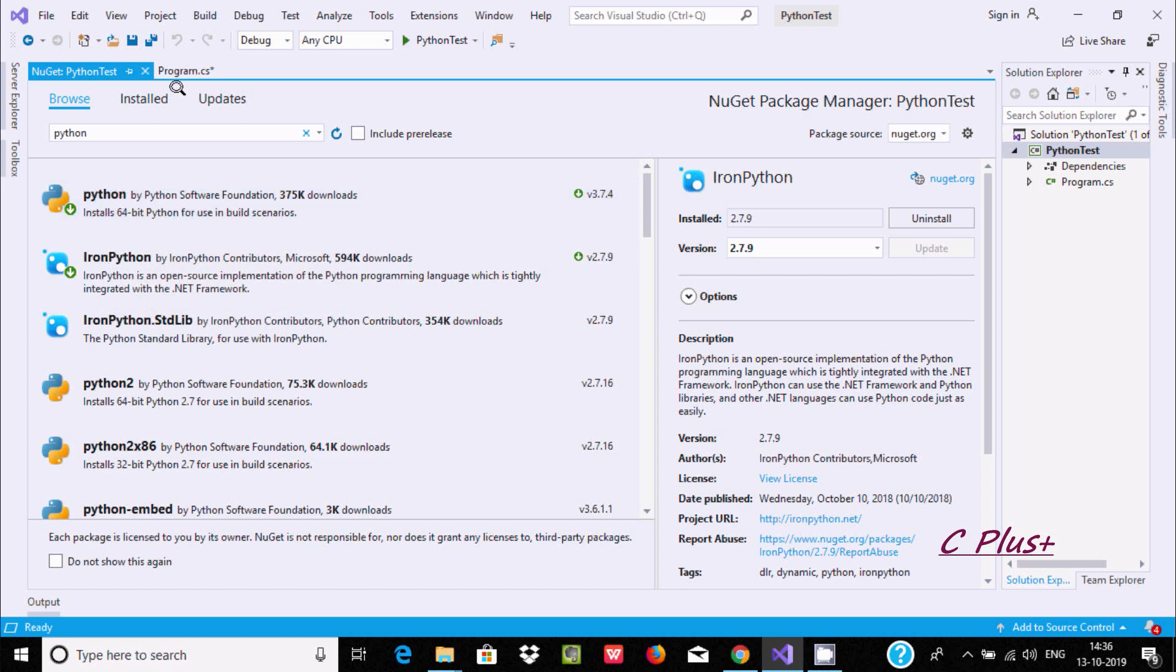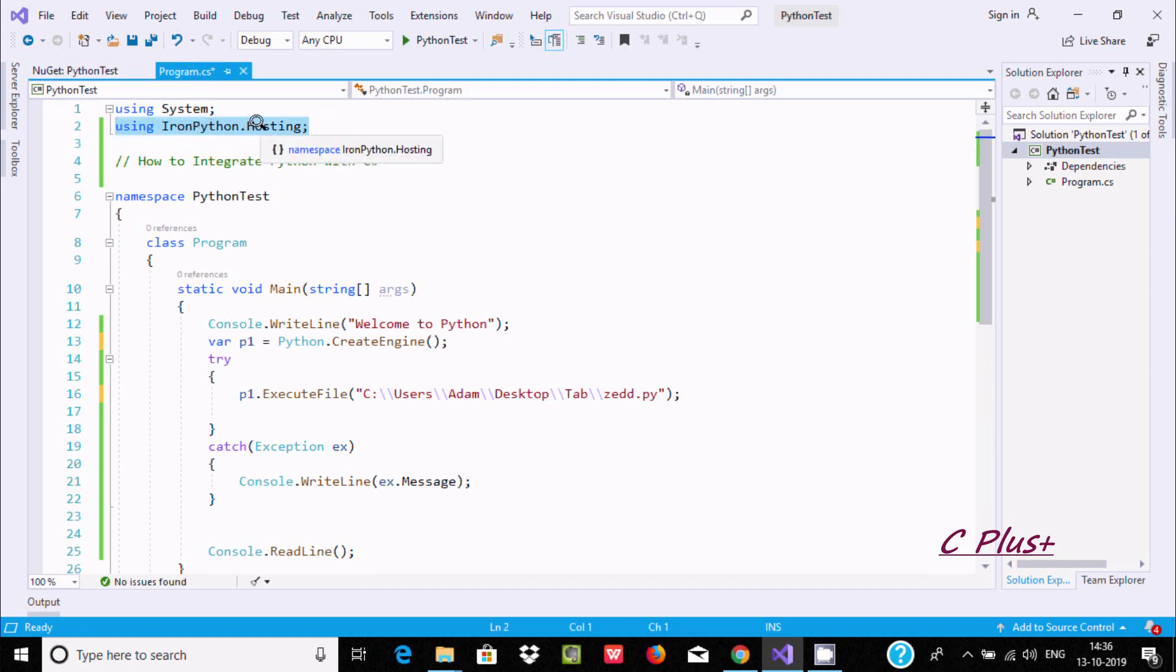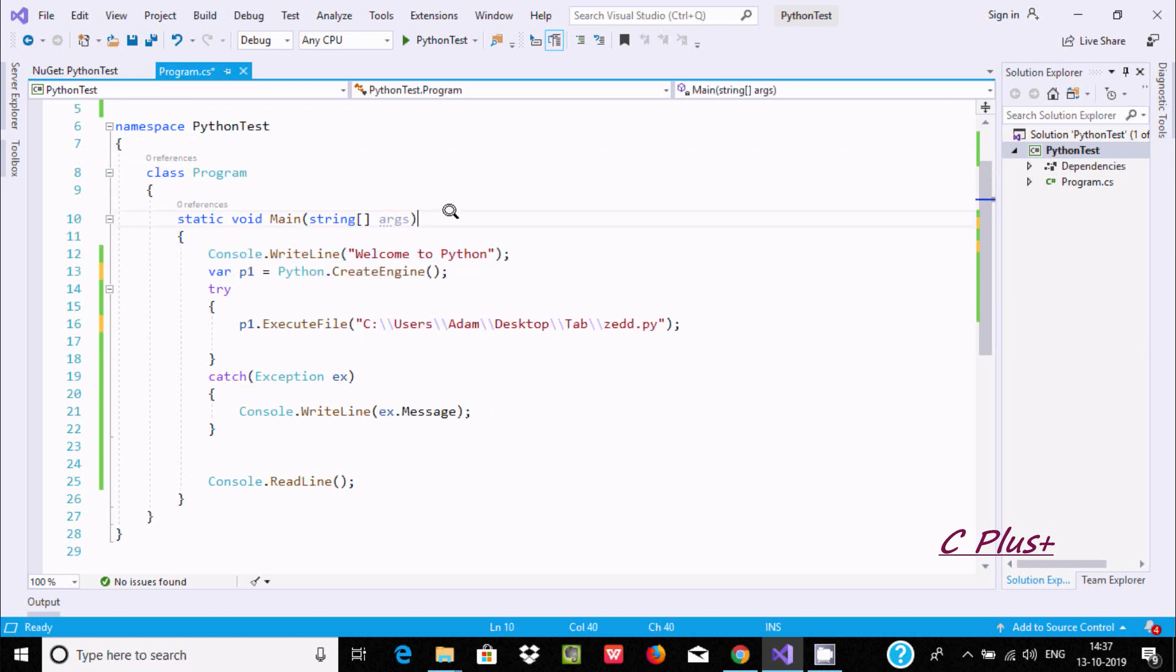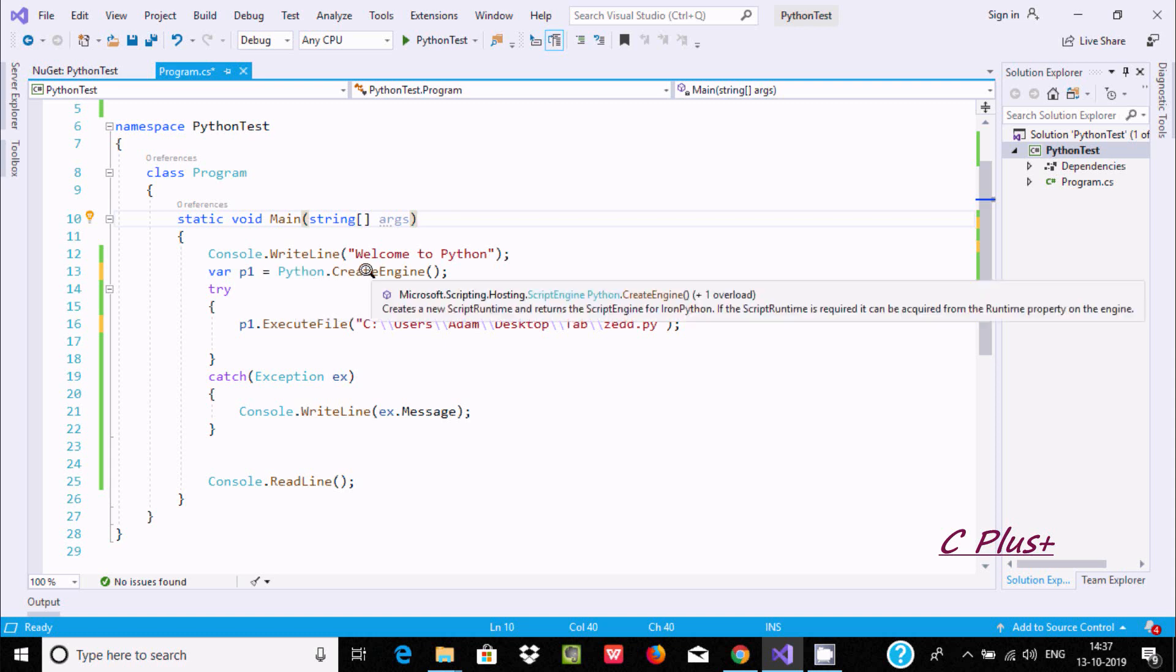After installing, I'm using the namespace IronPython.Hosting. Inside main, first add Console.Write so it will display into the output screen. I have taken a variable py. py equals Python - it's a class - using CreateEngine.